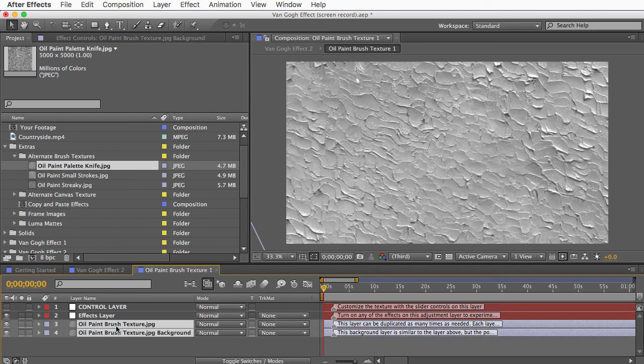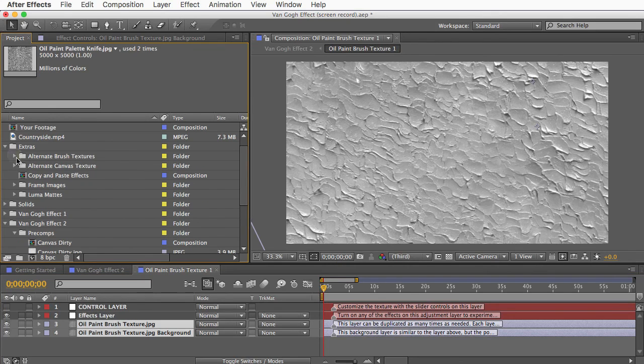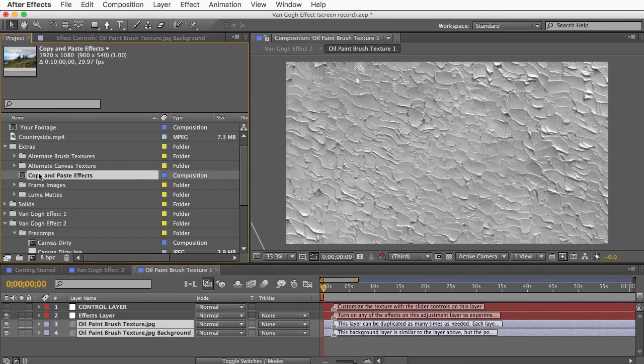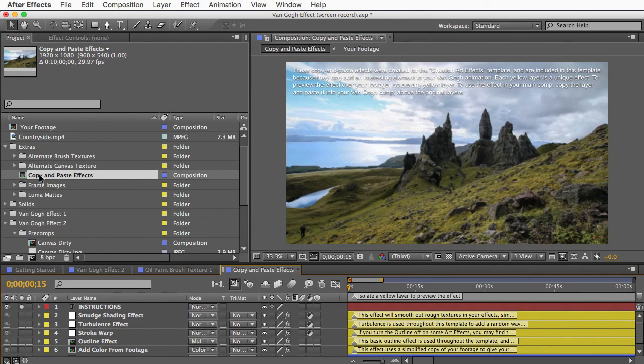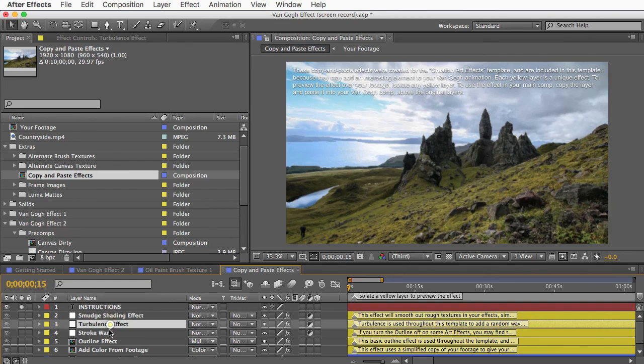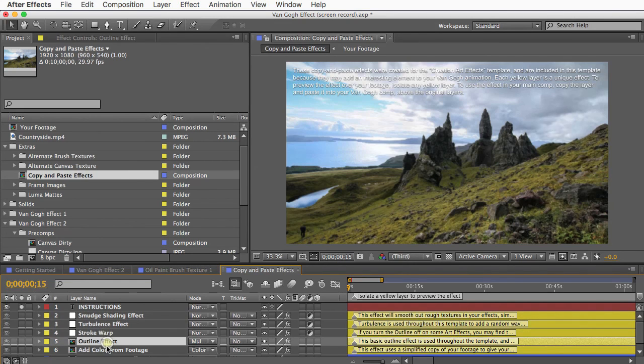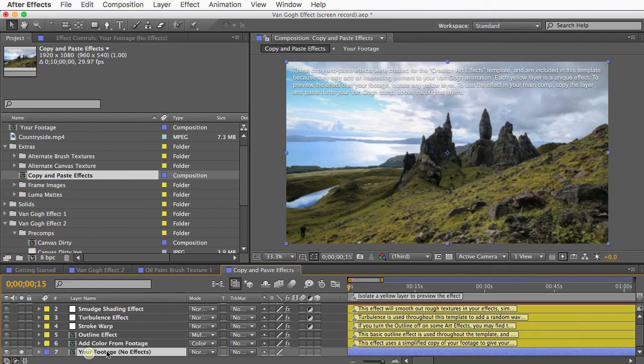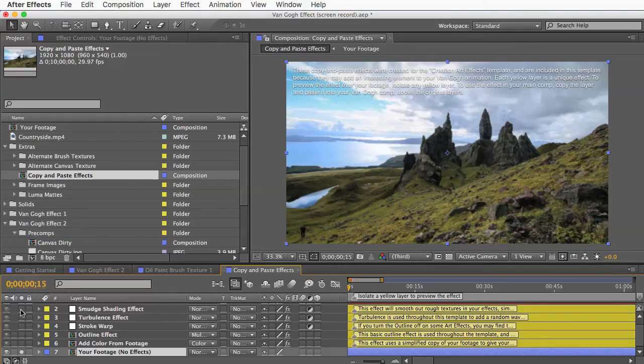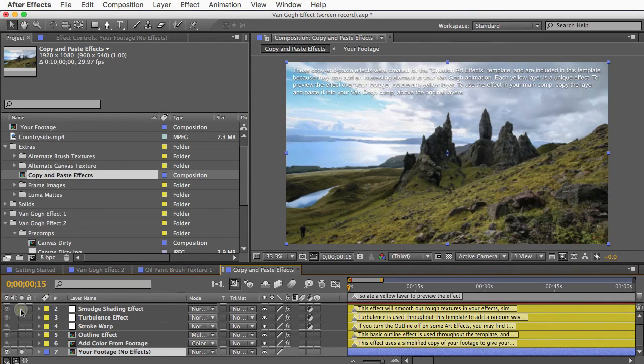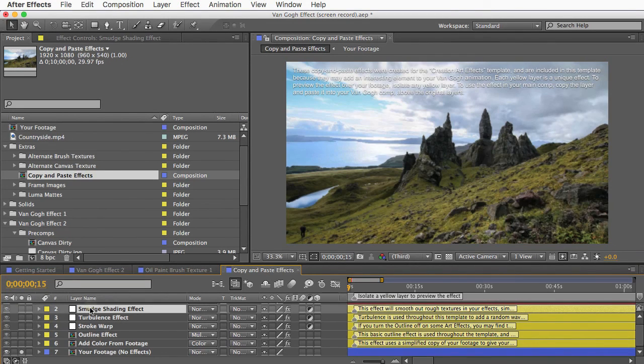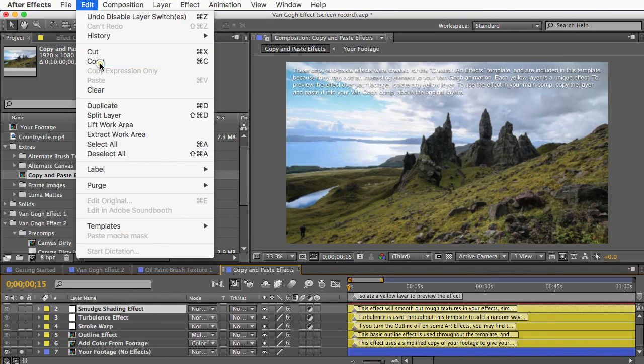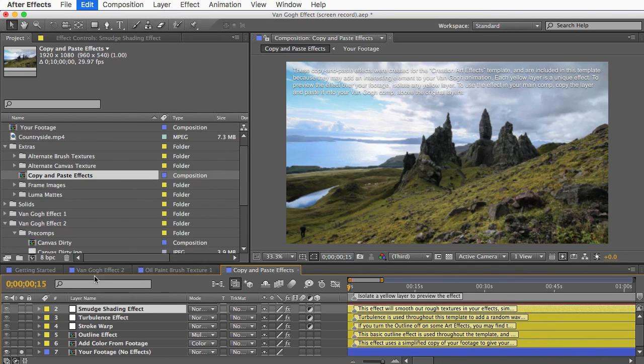And the last thing to show you in this Extras folder is this comp called Copy and Paste Effects. Open that up and you'll see a number of optional effects here. Your footage will already be in this comp, so you can just unhide a layer to see what the effect does. And if you like it, you just copy and paste that whole layer into your Van Gogh comp.